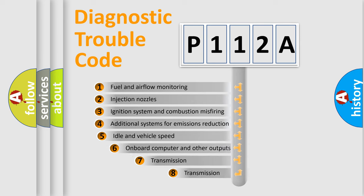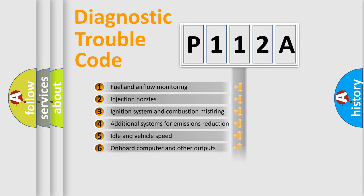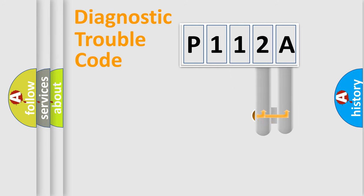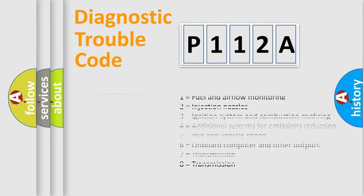The third character specifies a subset of errors. The distribution shown is valid only for the standardized DTC code. Only the last two characters define the specific fault of the group. Let's not forget that such a division is valid only if the second character code is expressed by the number zero.